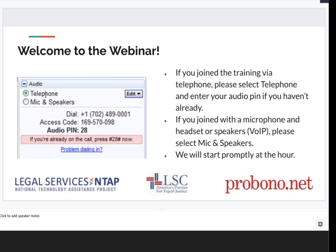We're using the GoToWebinar platform today. As attendees, you have a control panel on the right-hand side of your screen. You can minimize or maximize it by clicking the orange arrow at the top left. If you're joining by telephone, please make sure to enter your audio pin. If you're using VoIP, make sure you've selected mic and speakers.